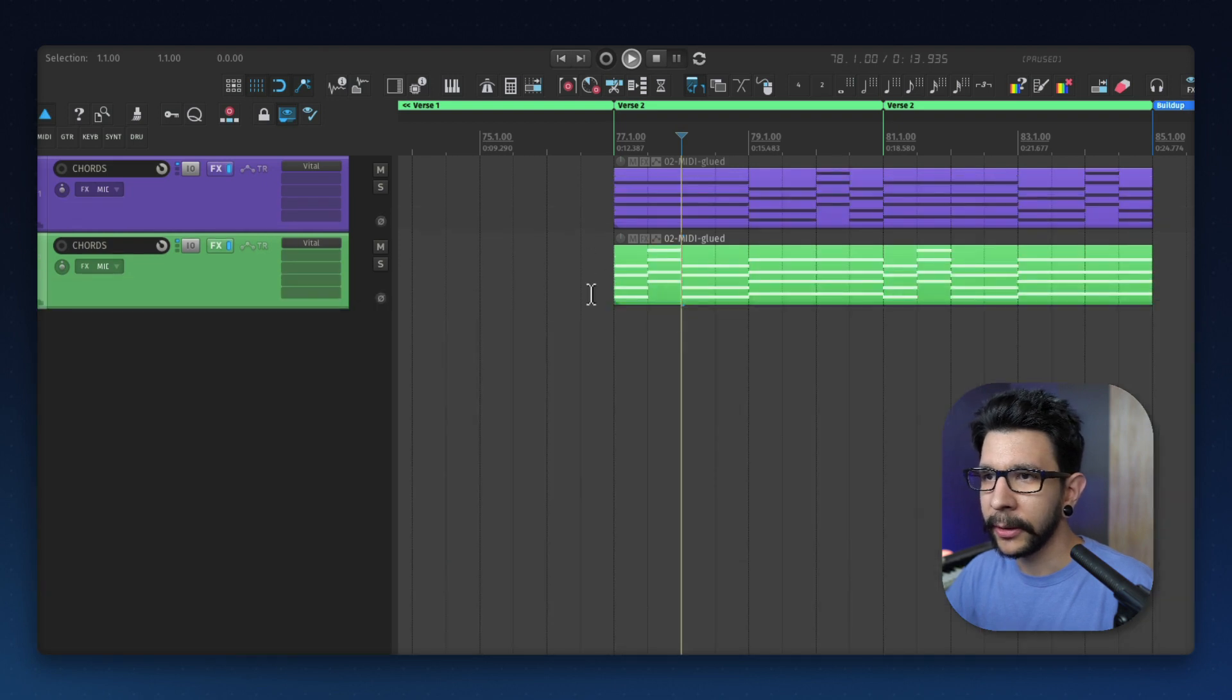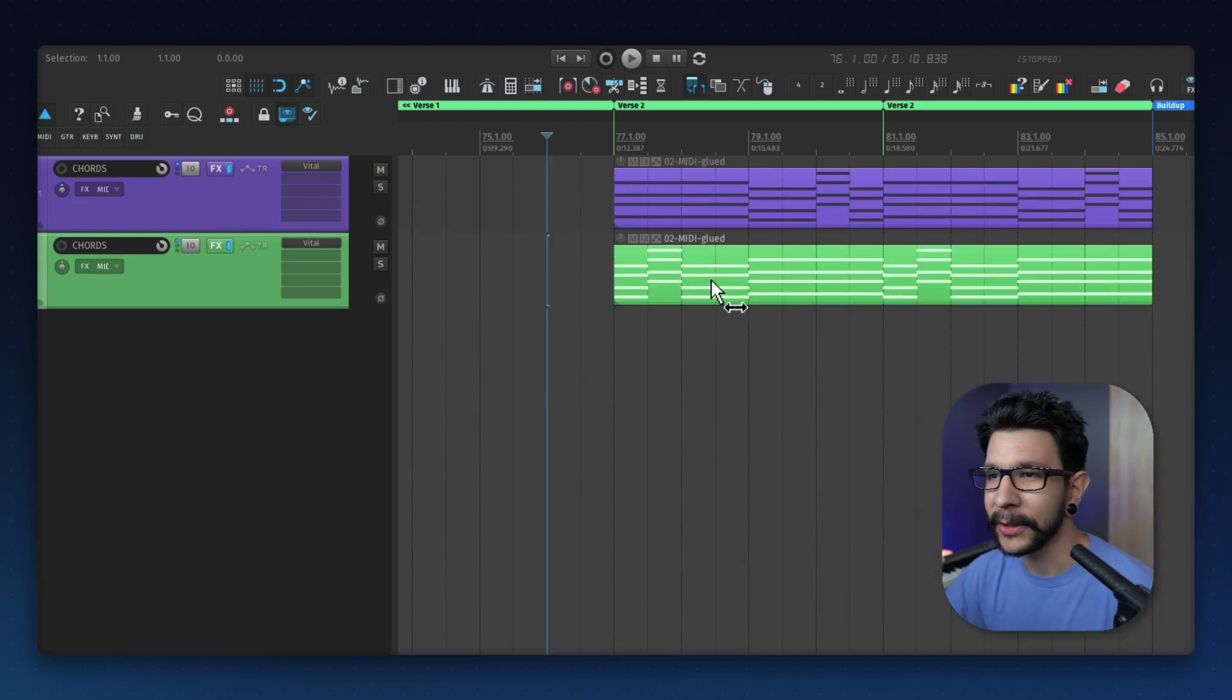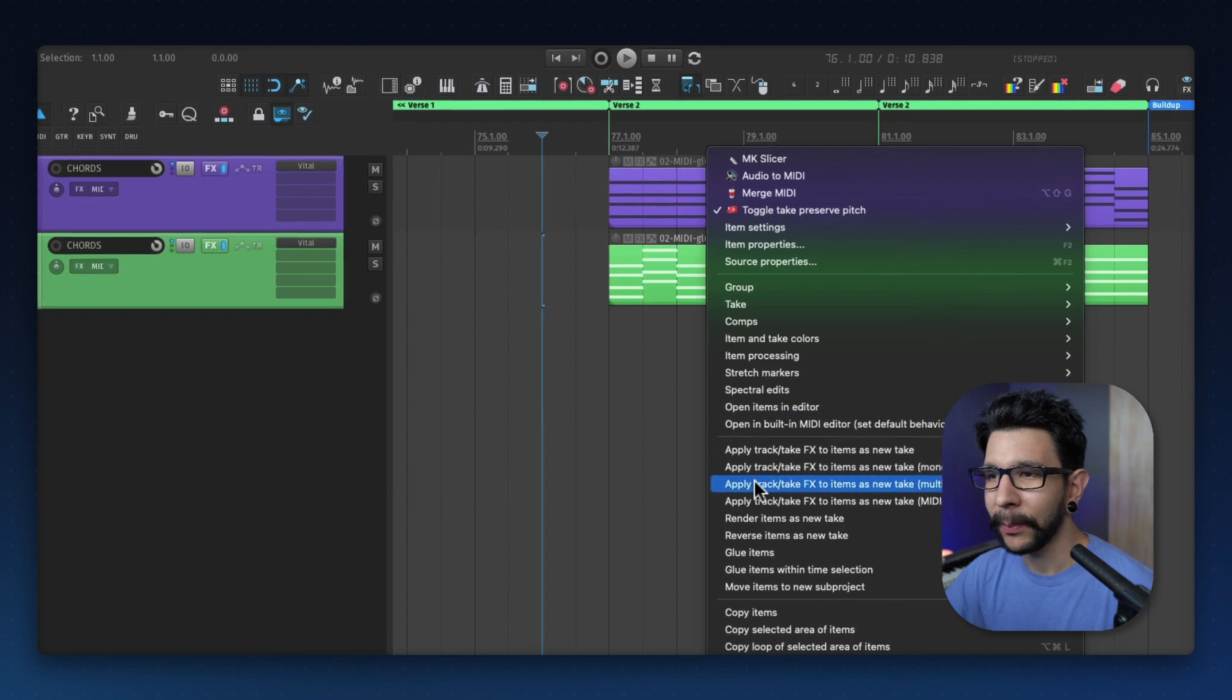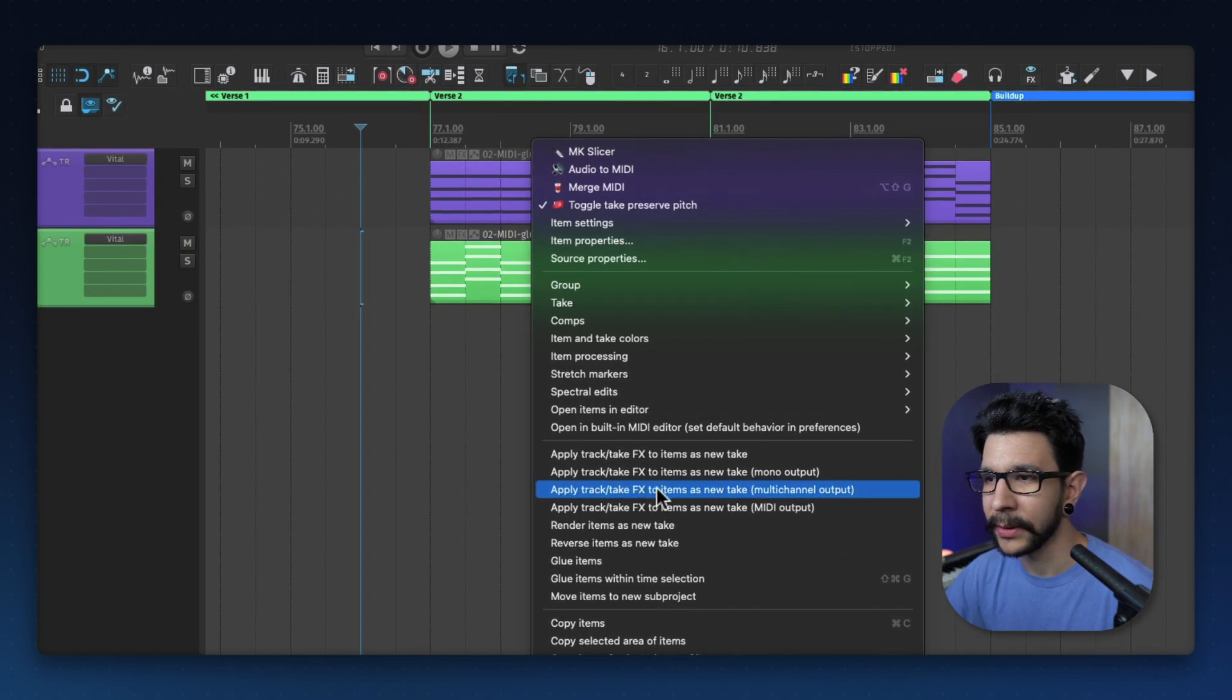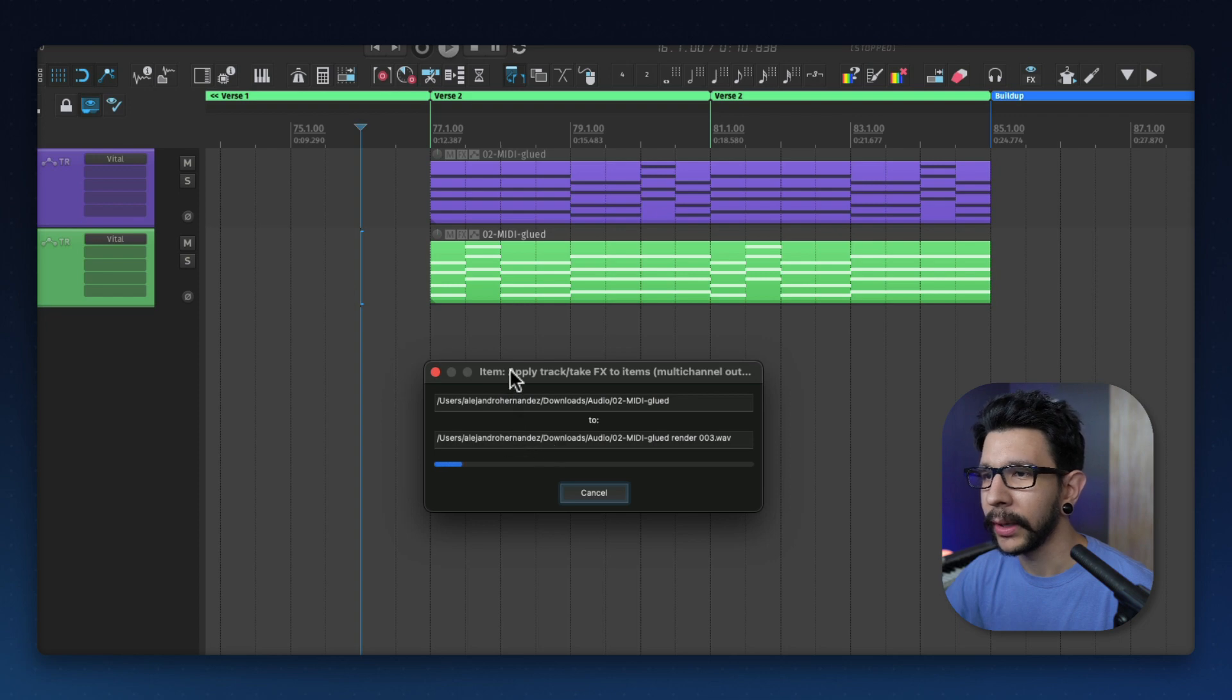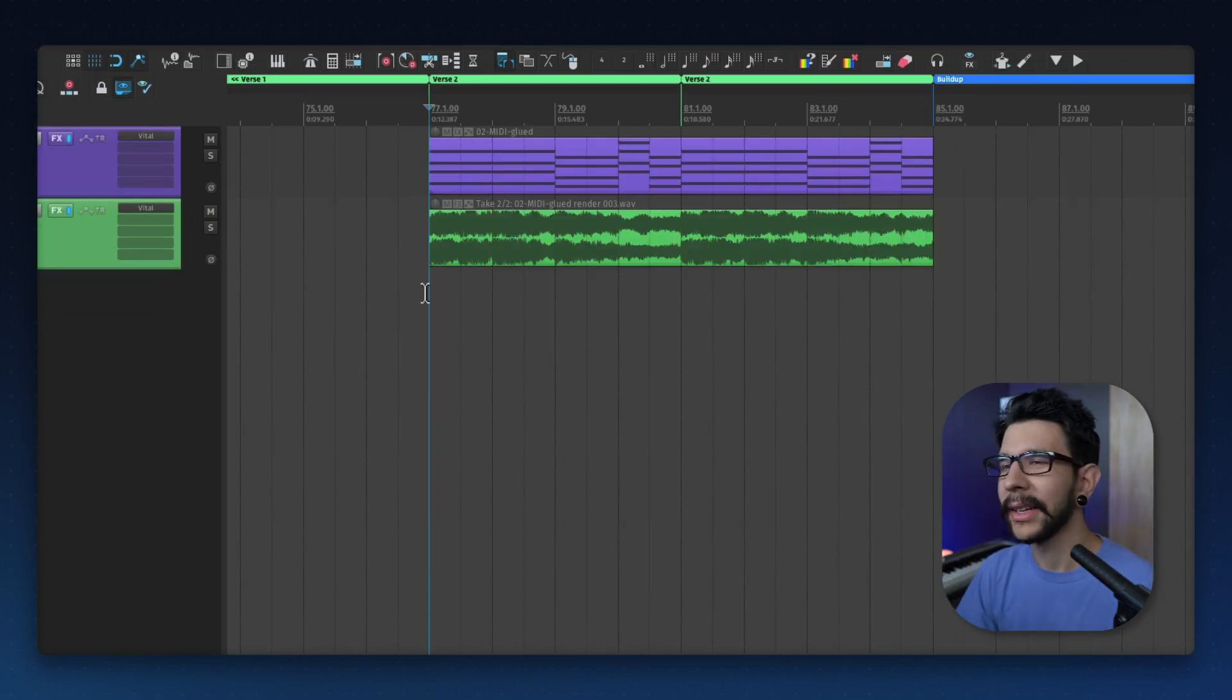Now you can close the MIDI editor. Next, you're going to right-click your now reversed MIDI item and select apply track/take FX to items as new take. So it's going to do that. You wait for it.